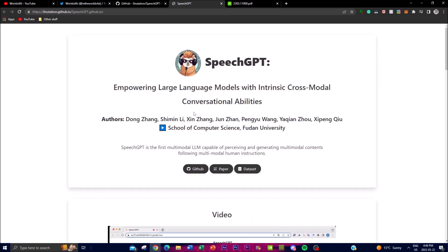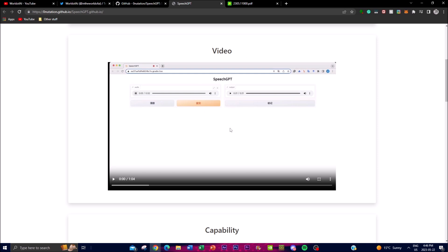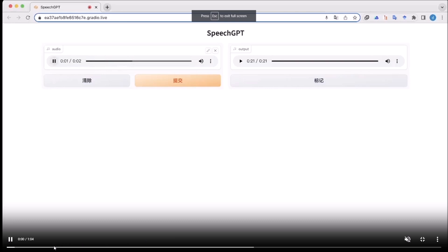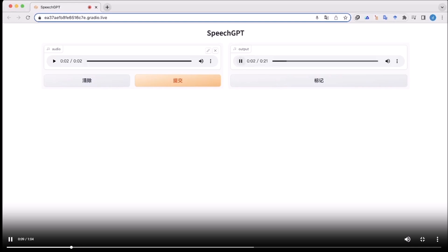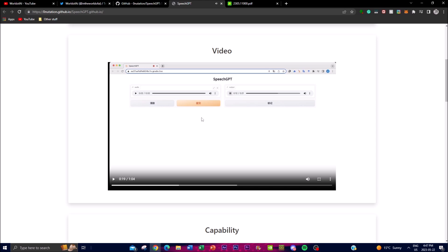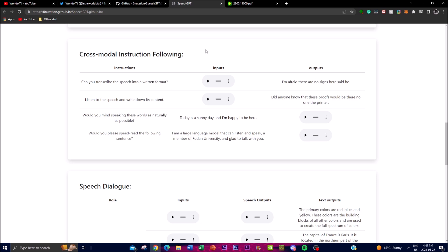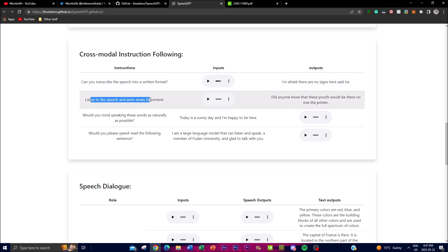Looking at the demos on their blog post, you can give SpeechGPT an input and receive an output. When asked 'What can you do?', the model responds that it can answer questions, provide definitions and explanations, translate text, summarize text, generate text, write stories, analyze content, and provide recommendations. For cross-modal instruction following, giving it an instruction like 'Can you transcribe the speech into written form?' along with an audio file produces a written transcription — a quite remarkable output.